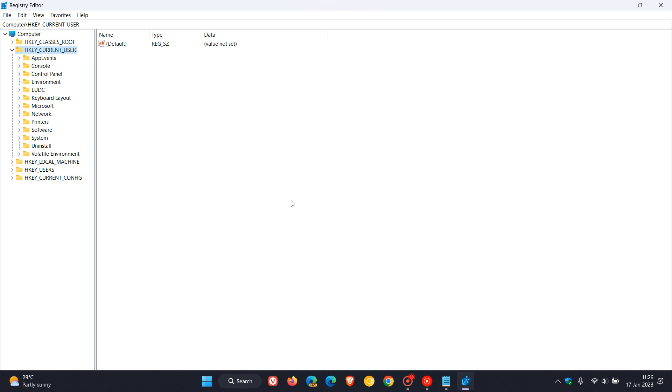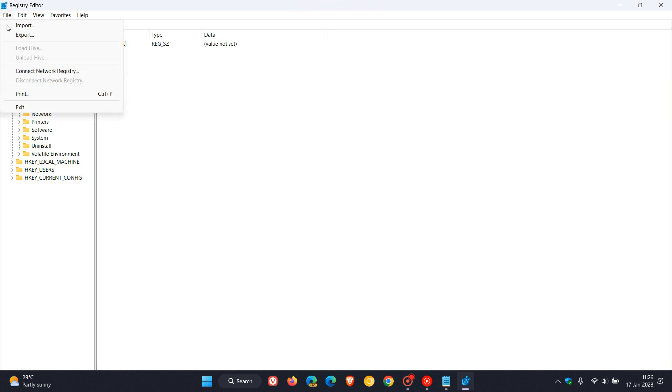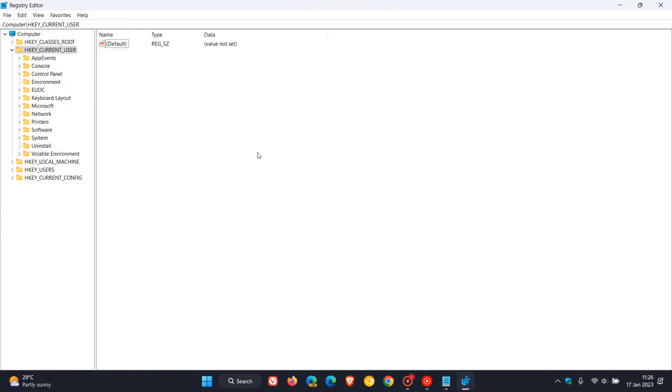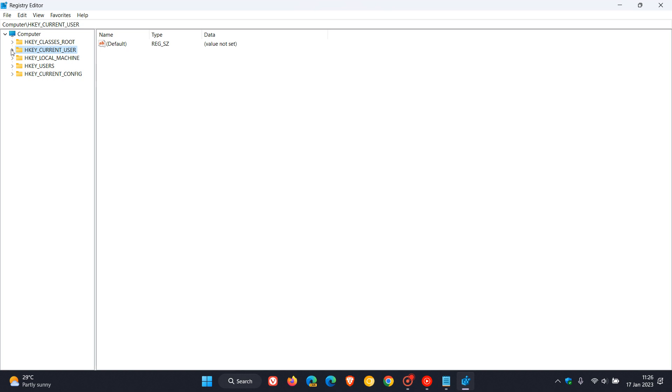Like I always suggest, before editing the registry just export the registry. It only takes a couple of seconds really in most cases, and if you do fiddle and something goes wrong you can come back and import that backup. We first need to head over to the key HKEY_LOCAL_MACHINE.